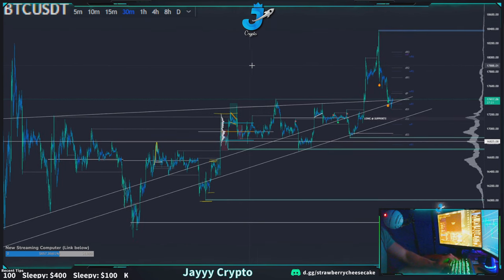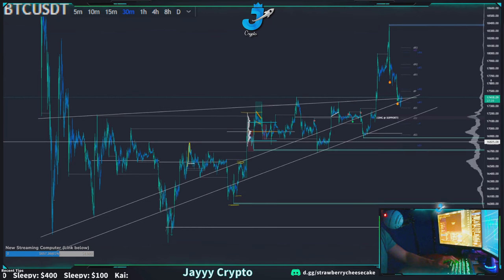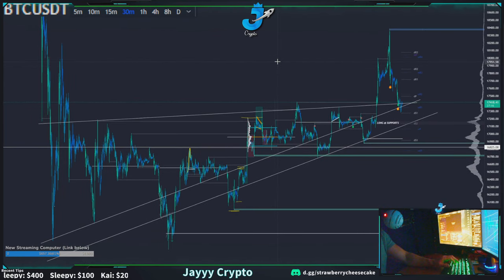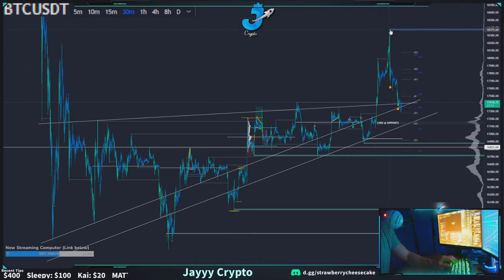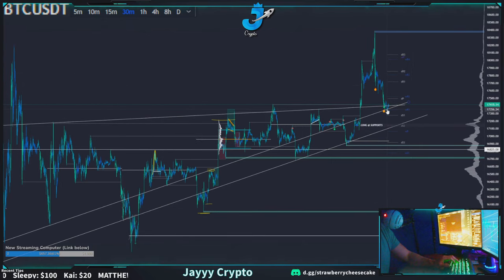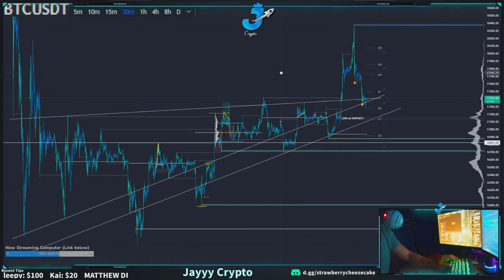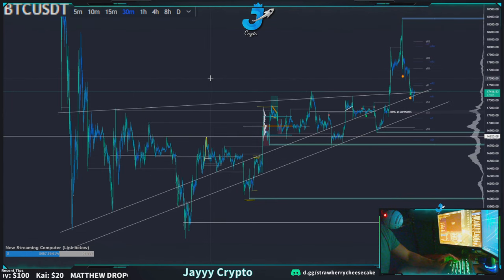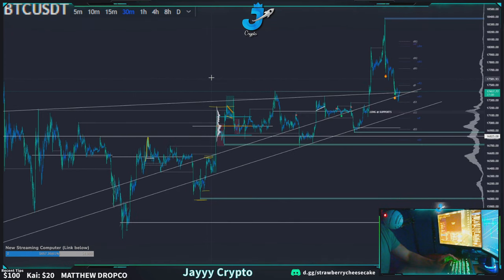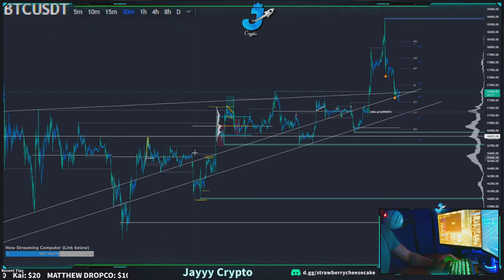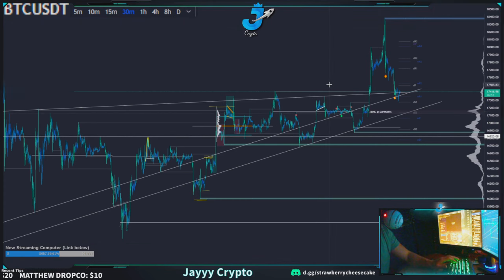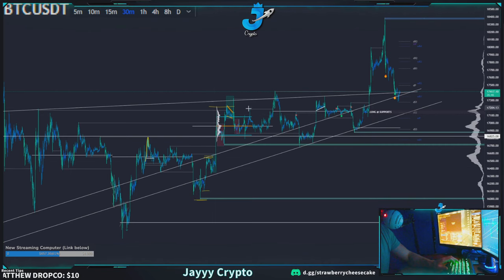Let's look at DIP coin. What we talked about previously was coming down and retesting this trend line — that was the first thing we talked about, because whenever you break these trend lines you're bound to come back down and retest them eventually. Very common, because whenever you're breaking a new support you usually come back down and retest it. So that happened right here.